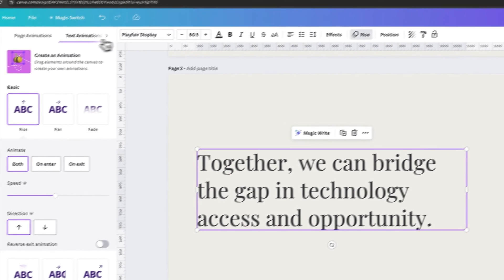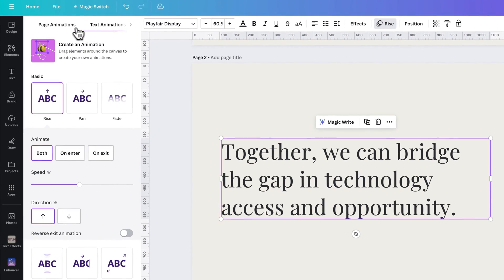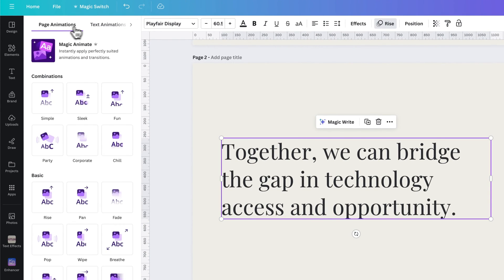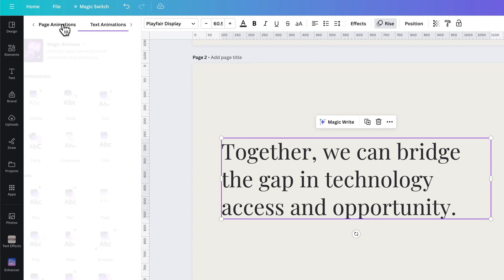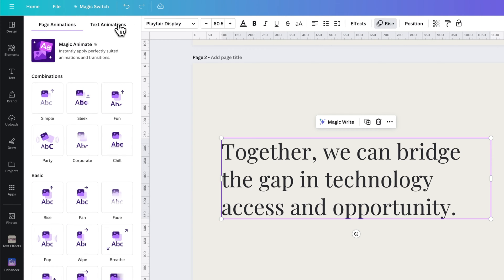We click on that, and we see we have two tabs here. We have page animations and we have text animations. Okay, so page and text.